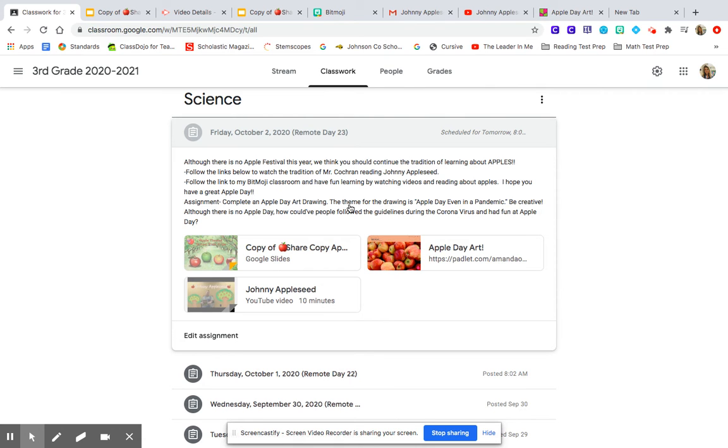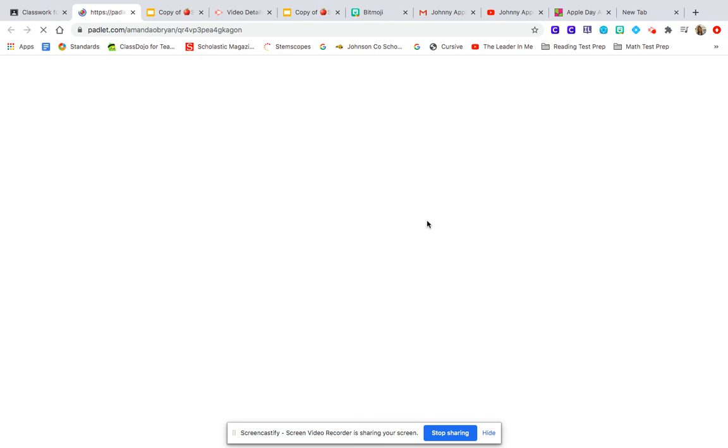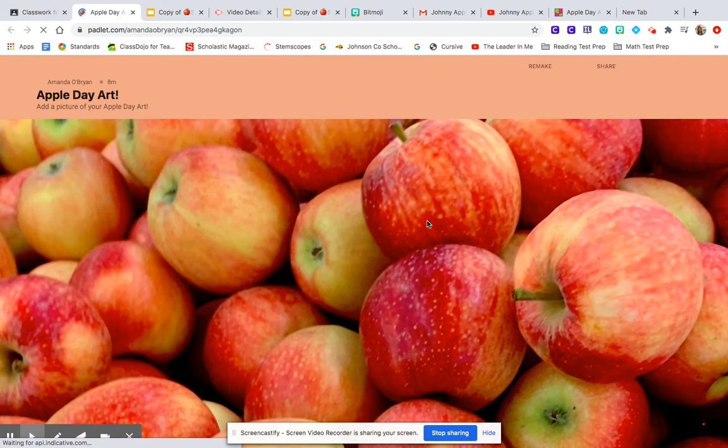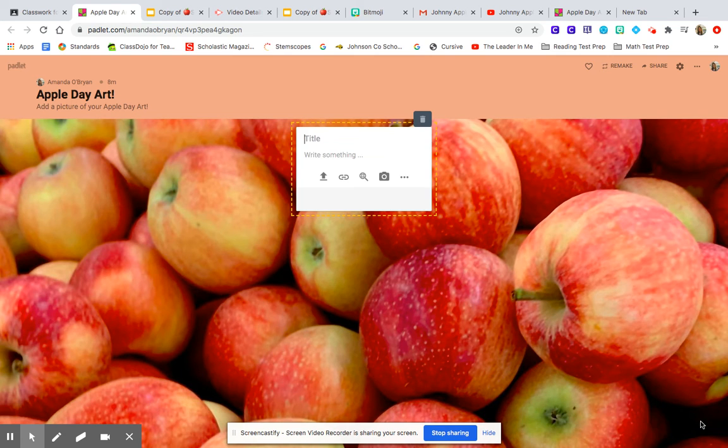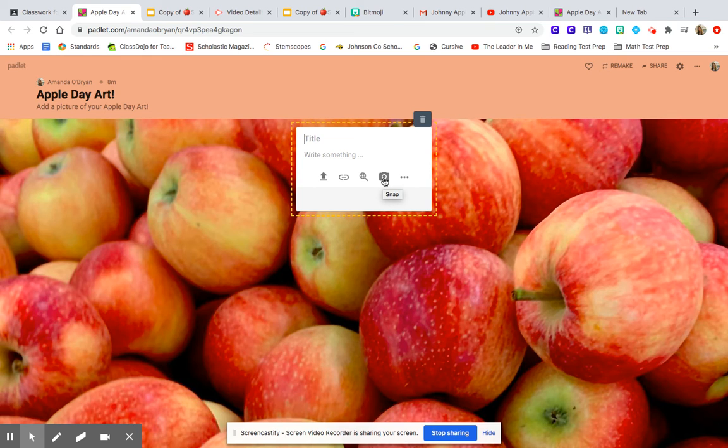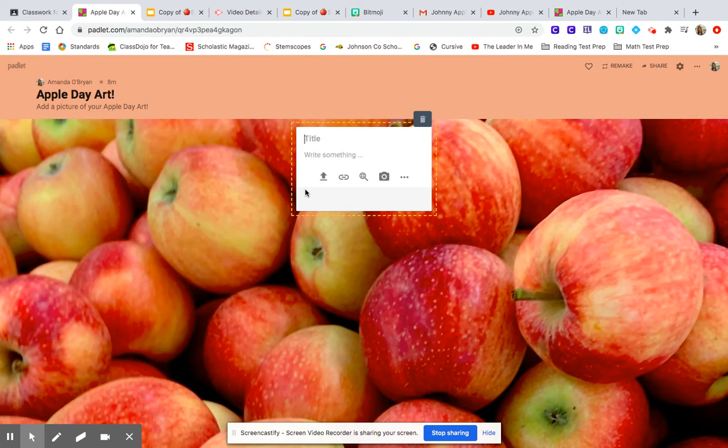So I'm excited to see these drawings. I would like you to post these to the padlet that I posted below. The padlet looks like this. Remember to click on the plus sign at the bottom. You can also click the camera to snap a photo of yourself with the apple art drawing. And we will be looking at these and enjoying these probably when we come back to school or in our classes on October 12th.